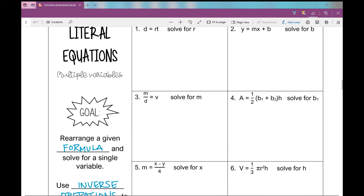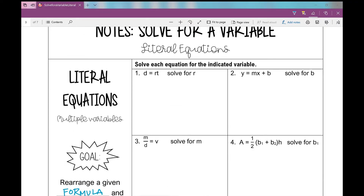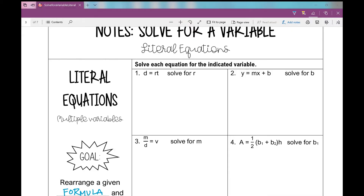These are typically very difficult for students, so if you struggle with this, just know that you're not alone. In this first example, it says D equals RT, and we're going to solve for R.